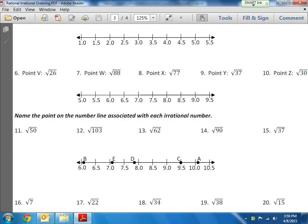We just did a video about how to estimate a square root when it's not a perfect square, and in that video we also estimated what the decimal would be. Now it's the same idea here in this section of problems, but now we're going to make a guesstimate and put it on a number line.